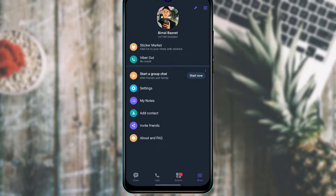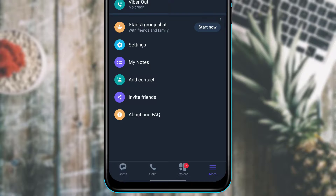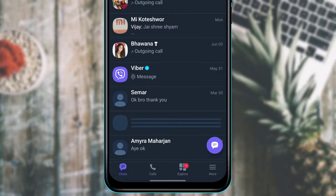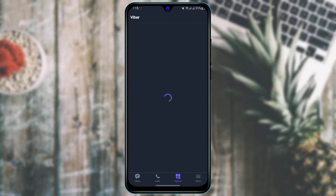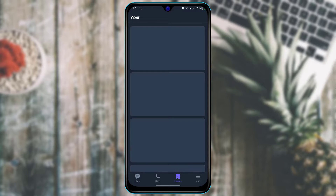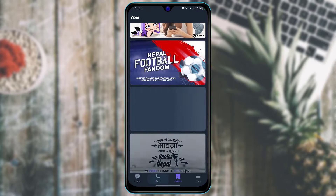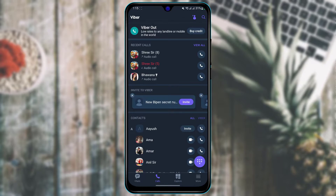At the bottom of the screen you have four navigation options: Chat, More, Explore, and Calls. The Explore section shows trending and customizable Viber features. The Calls section shows your call history, which you can also access from the chat icon.